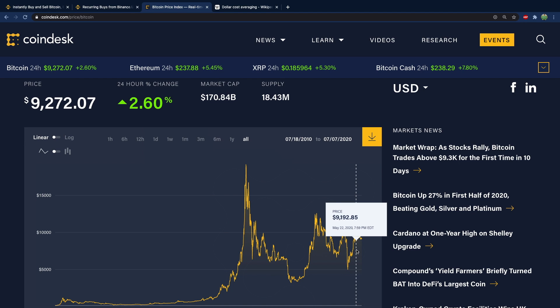The problem here is that you have to time the market. And timing the market is either extremely hard and very few people know how to do it, or it's impossible and you can't actually know the price of Bitcoin in the future.